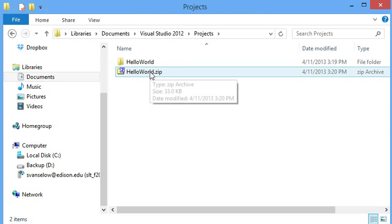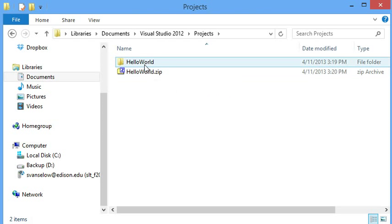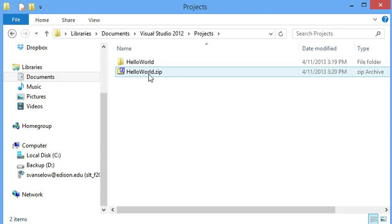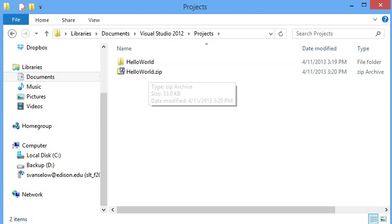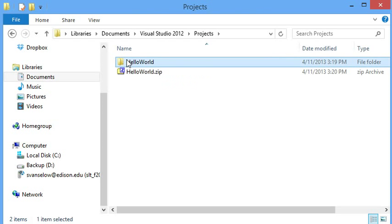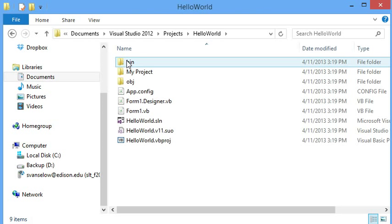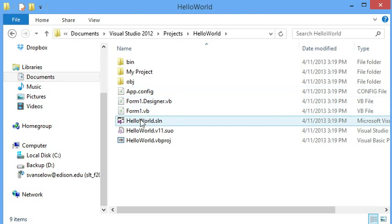The easiest way to do that when you need to upload for your homework is to create a zip file. So you can right click on the project and send to compressed zipped folder.